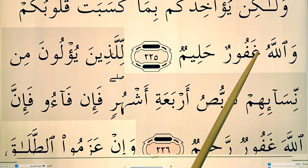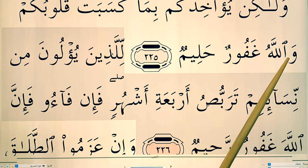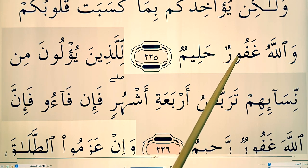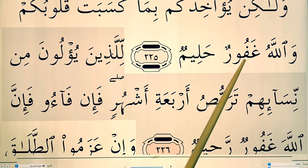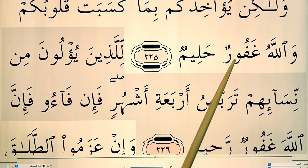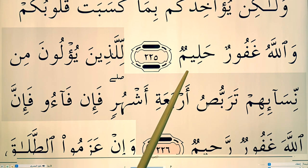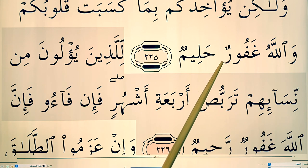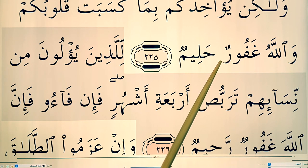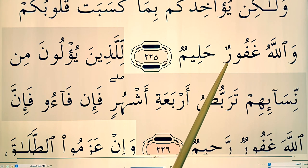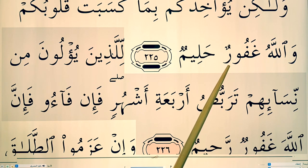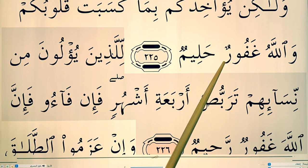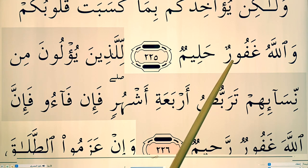Wallahu Ghafoor Haleem. The wa there slightly extends the fa — so it's Ghafoor. Ghafoor Haleem. There are some rules to ra. There's what they call mufakham — a full, harder or heavier ra — and a lighter ra. When you get advanced in Tajweed, that's something you'll learn from a proper teacher.